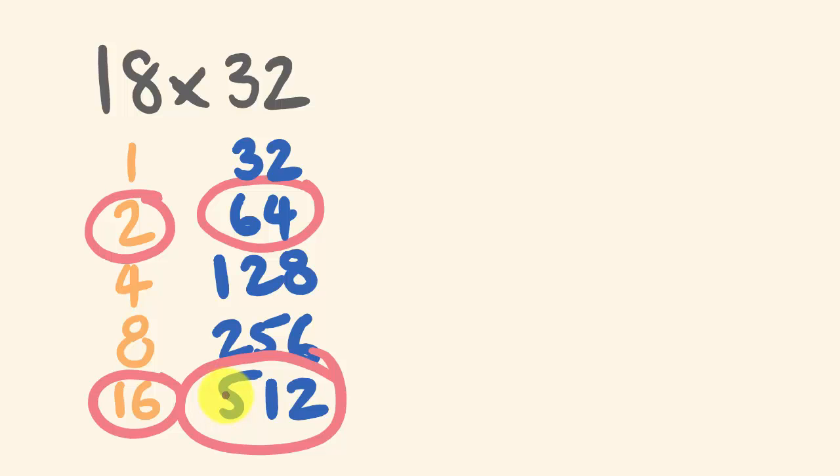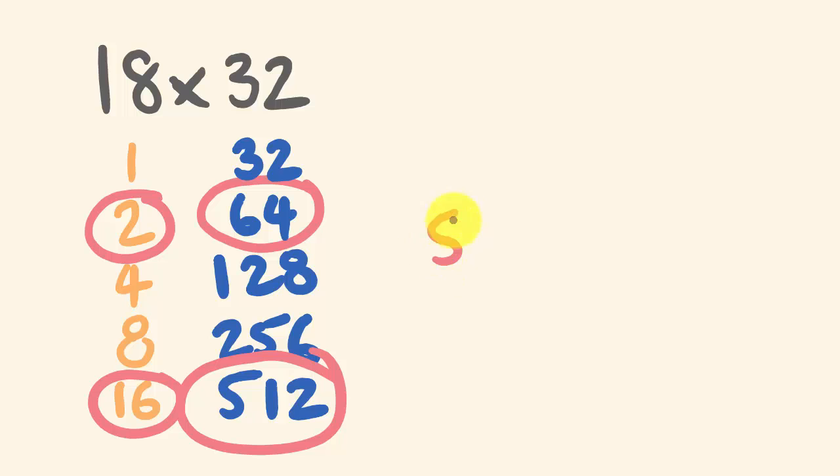So what's 64 plus 512? We've got 512 plus 4 is 516, 576 is our answer, which is 18 times 32.